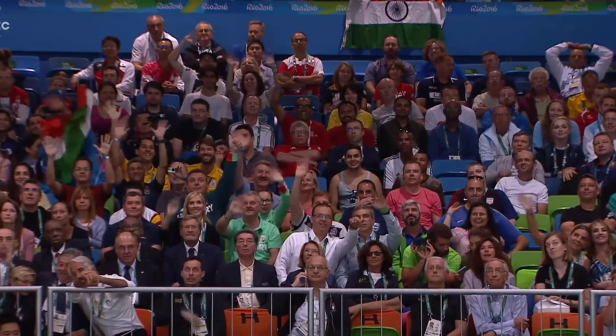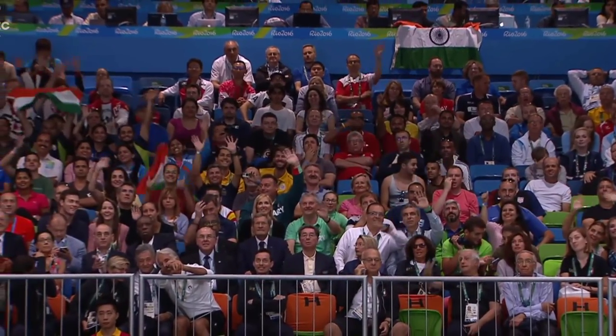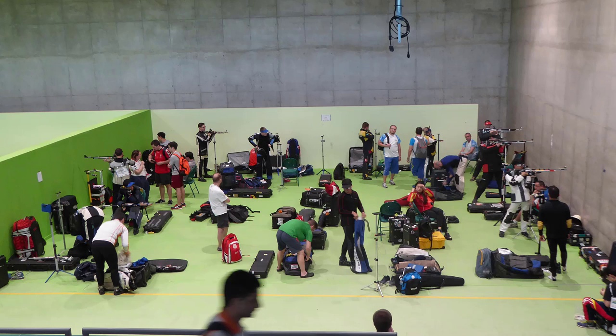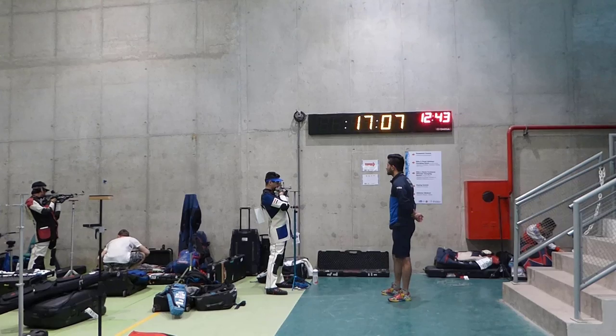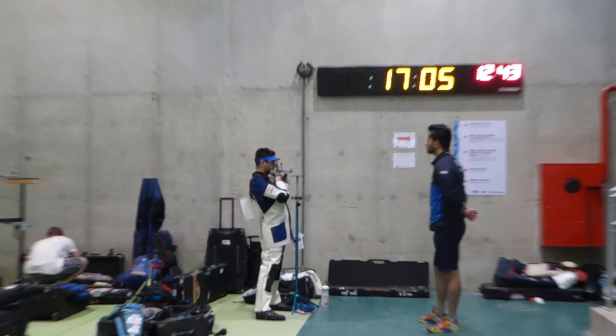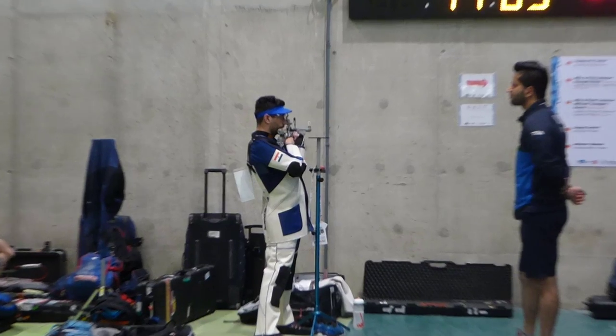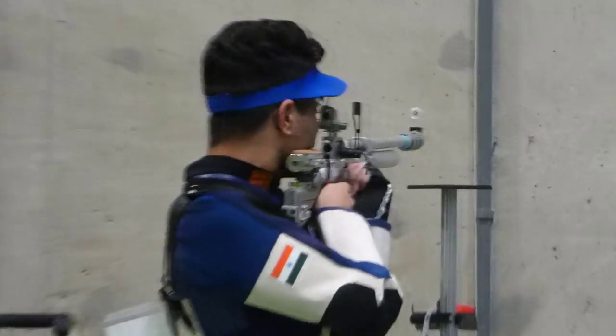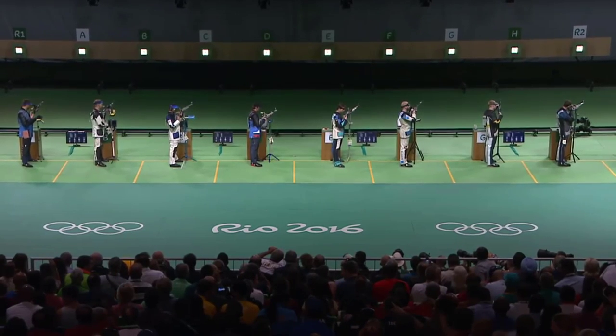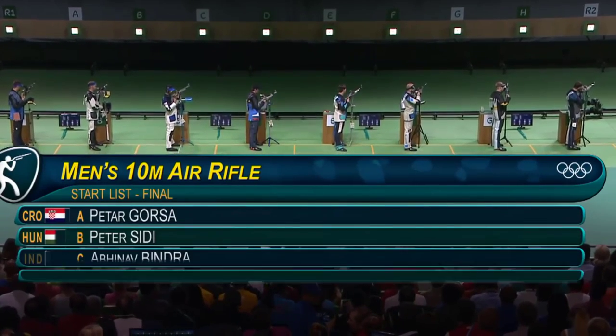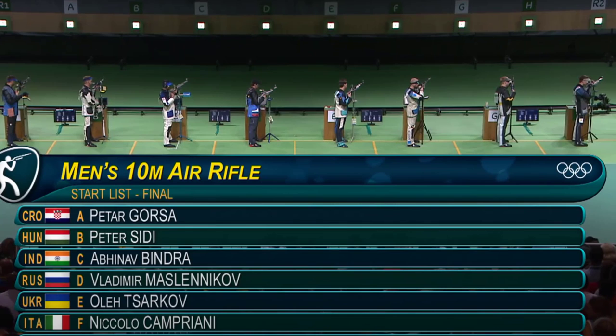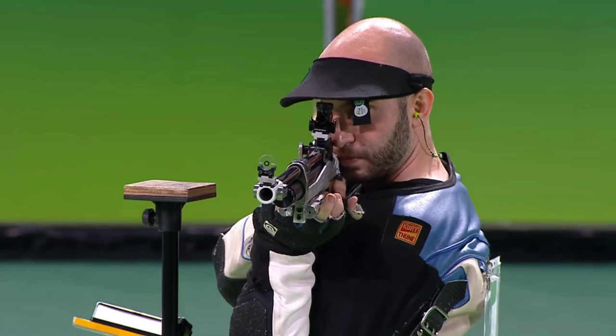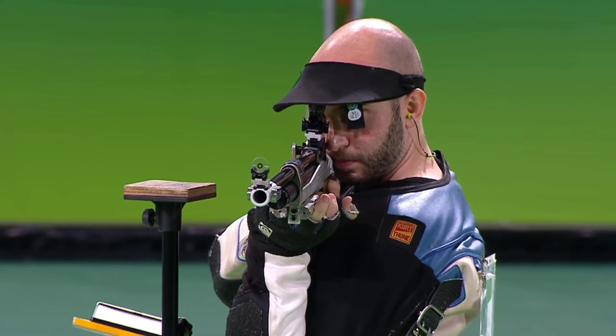Professionals practice dry firing at every opportunity: before real training when range times are limited, before the competition to warm up the position and muscles, and even before the finals, the last eight will do this warm-up for body and mind.